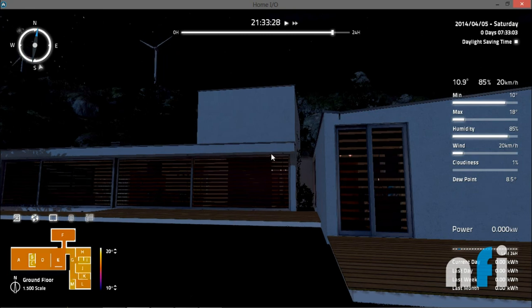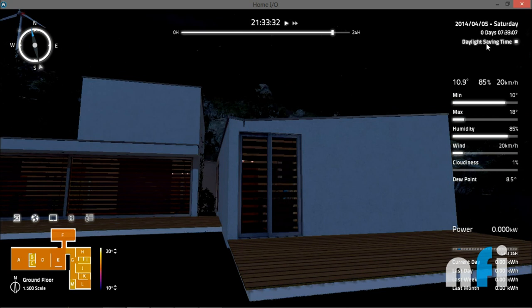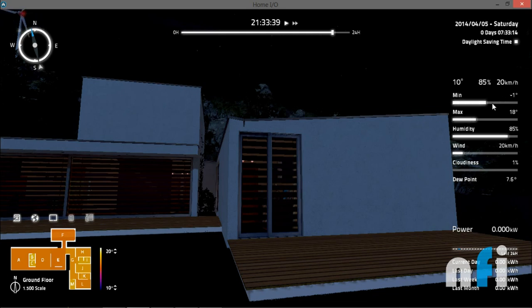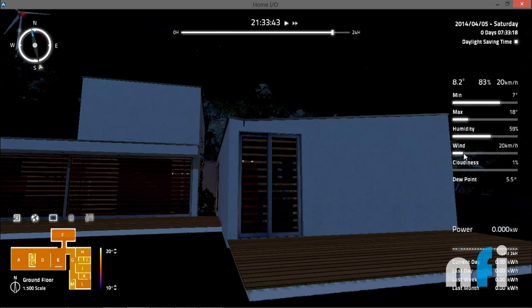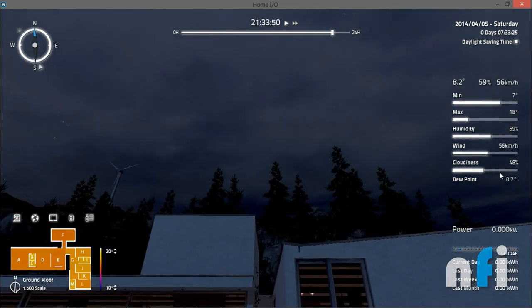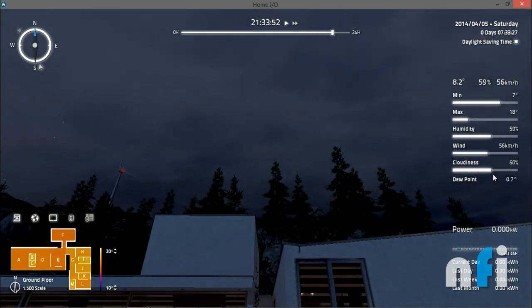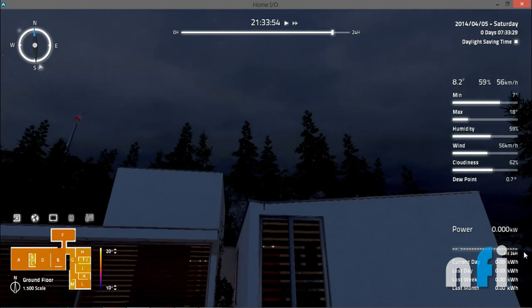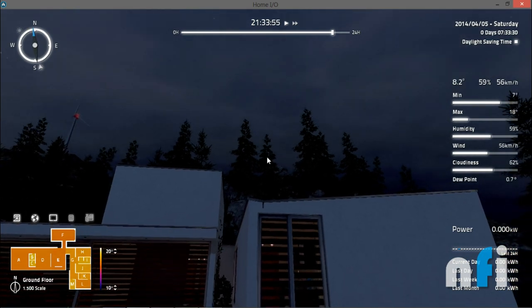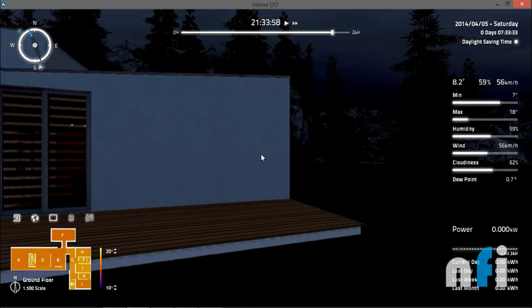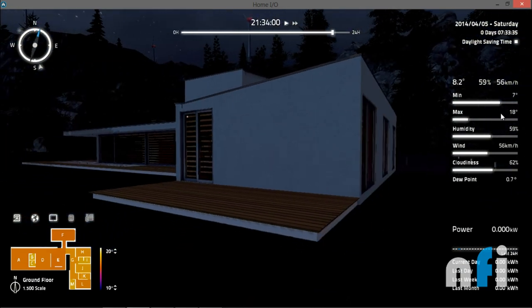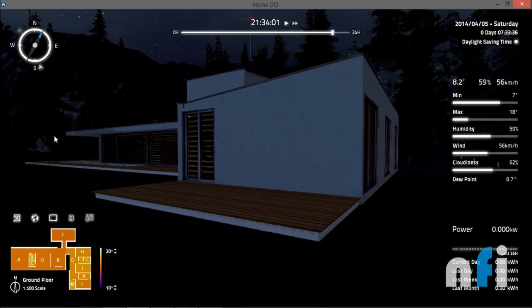Over here you'll find this is the date, day, and this is the daylight saving time. Zero days, we have just started from 7:33 in the morning. This is the minimum temperature, you can increase or change the minimum temperature. This is the maximum. You can change the humidity and you can change the wind direction. This is the wind velocity and this is the cloudiness. You can see in the top what a beauty - this is cloudiness. You can increase and decrease the cloudiness. And that's the power saving, we are going to see how much power we are going to save using this Home IO.